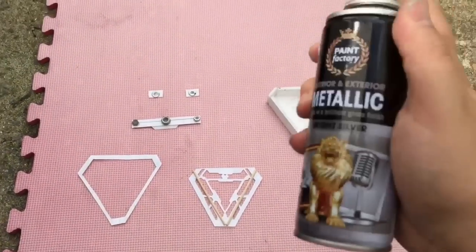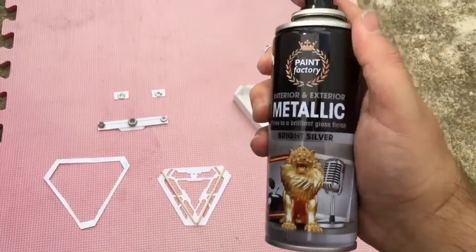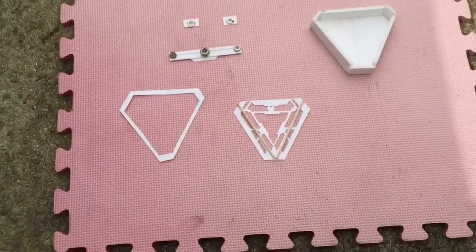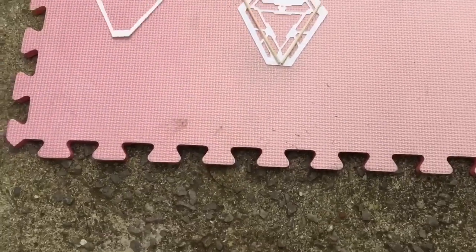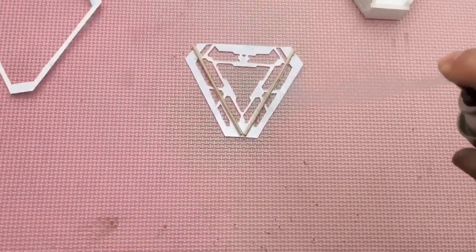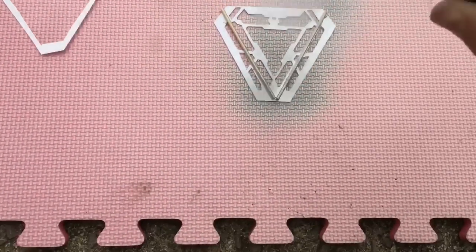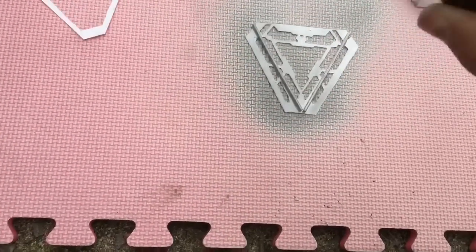When you're happy with all your pieces guys, get some metallic silver paint and spray evenly over all of your pieces of your arc reactor.